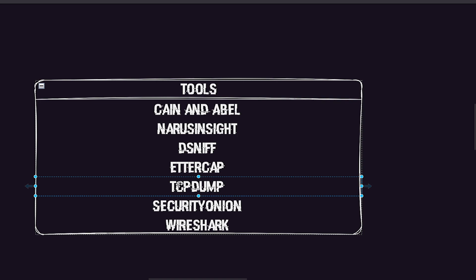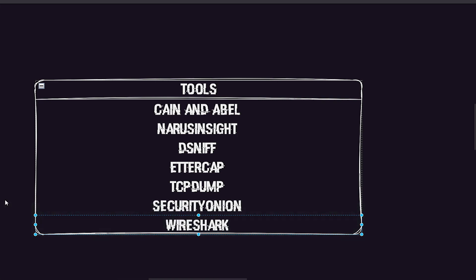TCPdump is a widely used packet sniffer that allows the capture and analysis of network traffic. It operates from the command line and provides detailed information about packets including source and destination addresses, protocols, and payload data. Security Onion is an open source tool that combines packet capture with intrusion detection systems. It provides a comprehensive network security platform allowing for the analysis of network traffic and detection of potential security threats.